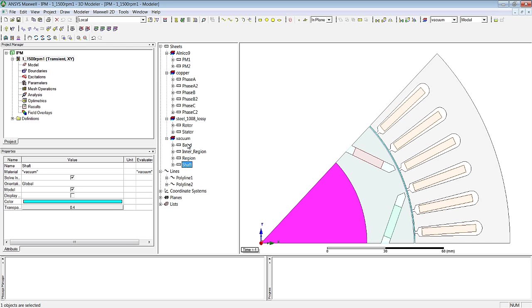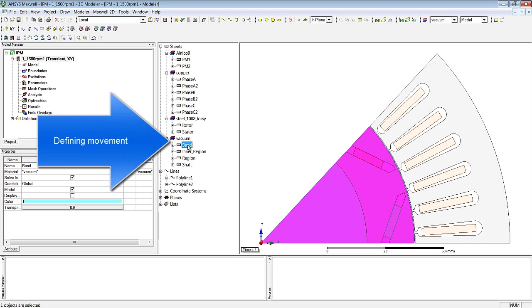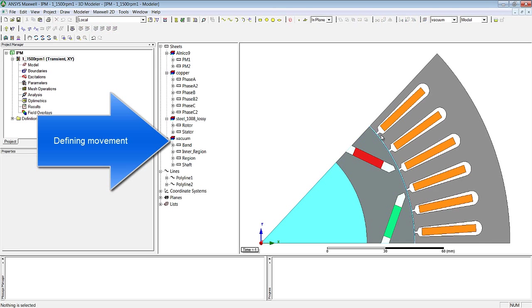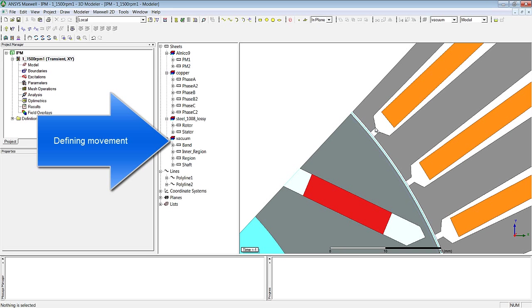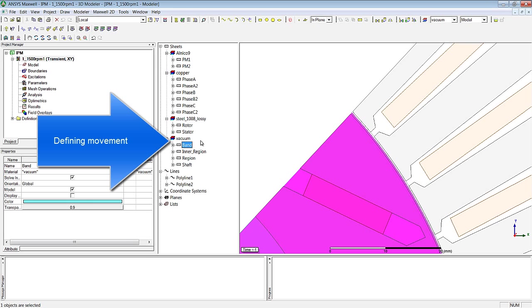I'd like to draw special attention to the body designated BAND. This is the body which separates moving parts from non-moving parts. As you can see, this body goes as far as the gap centre. When it comes to configuring the model, the first step involves this body designated BAND.